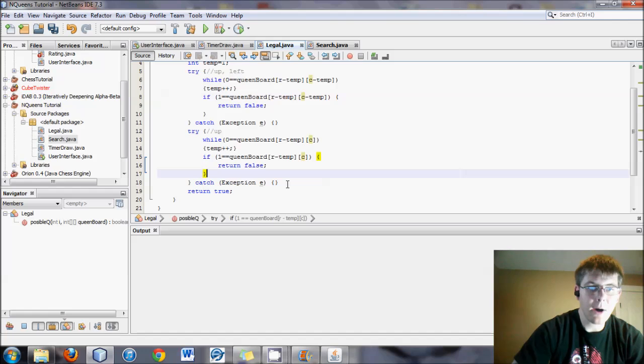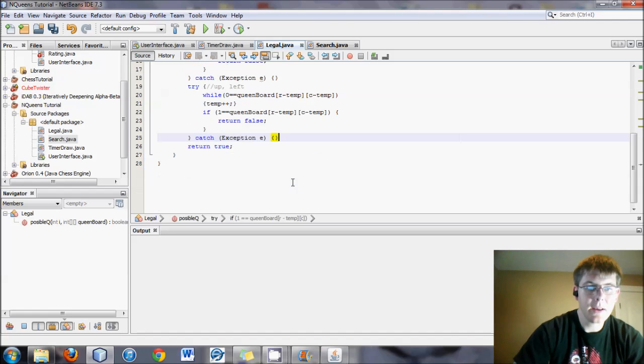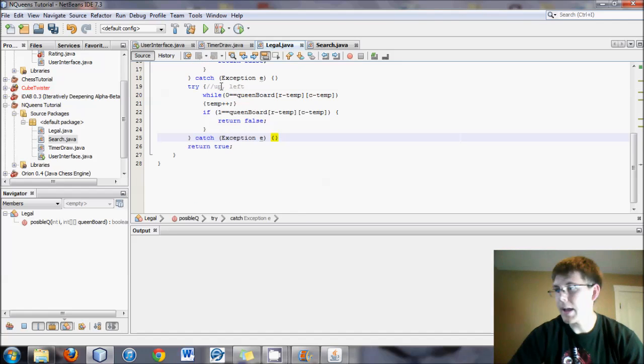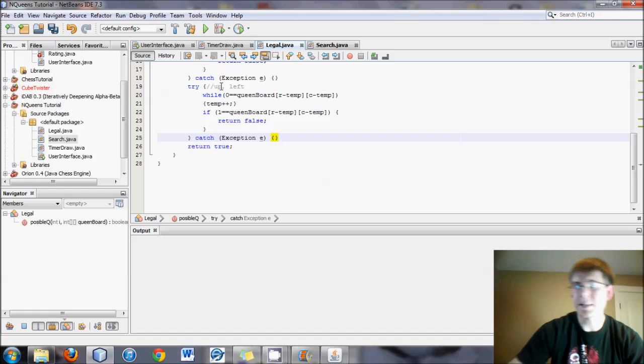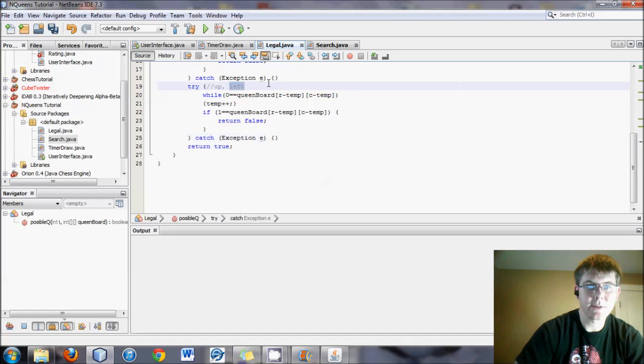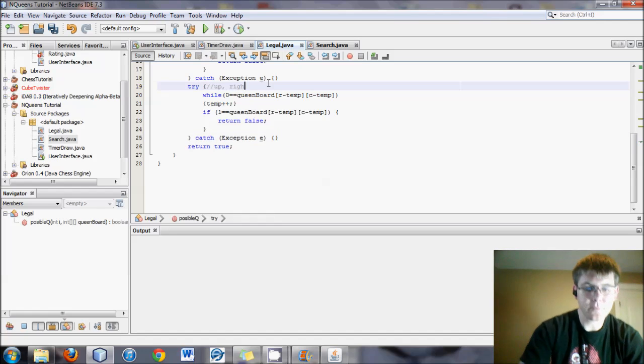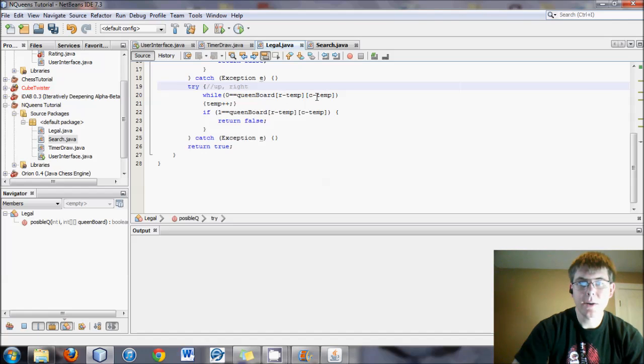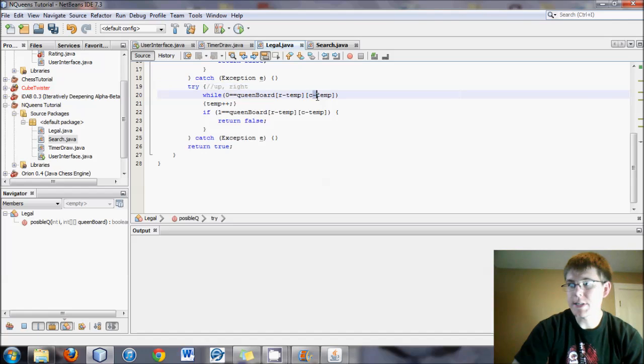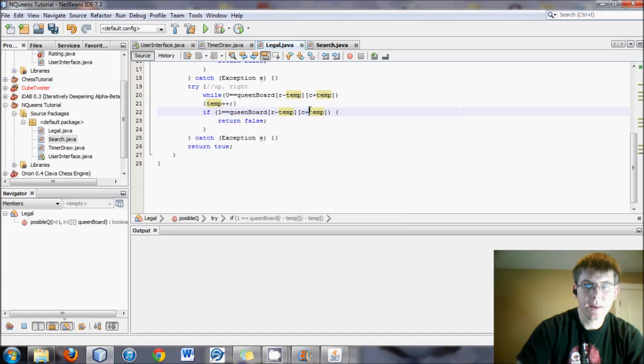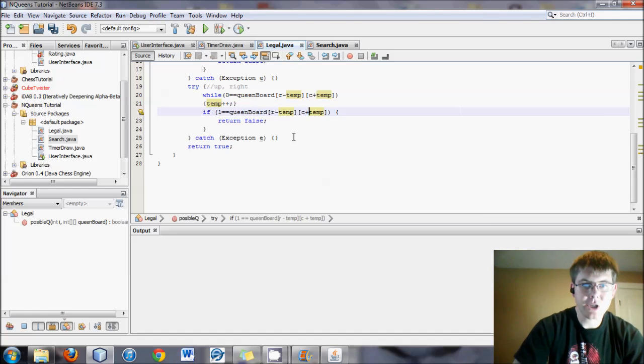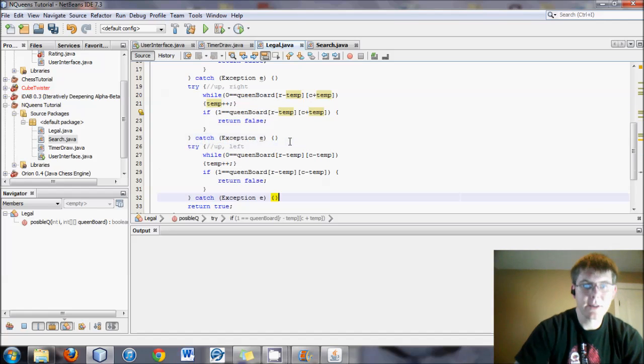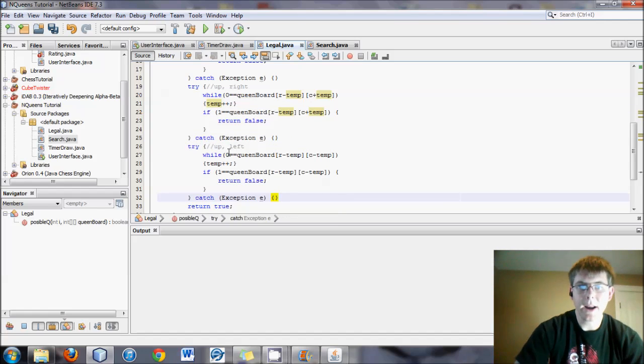All right. Now we will again paste in the up left, except this time we'll make it up right. And how do we do up right? We do c plus temp. And always change both of them. If you only change one, you're going to run into problems.